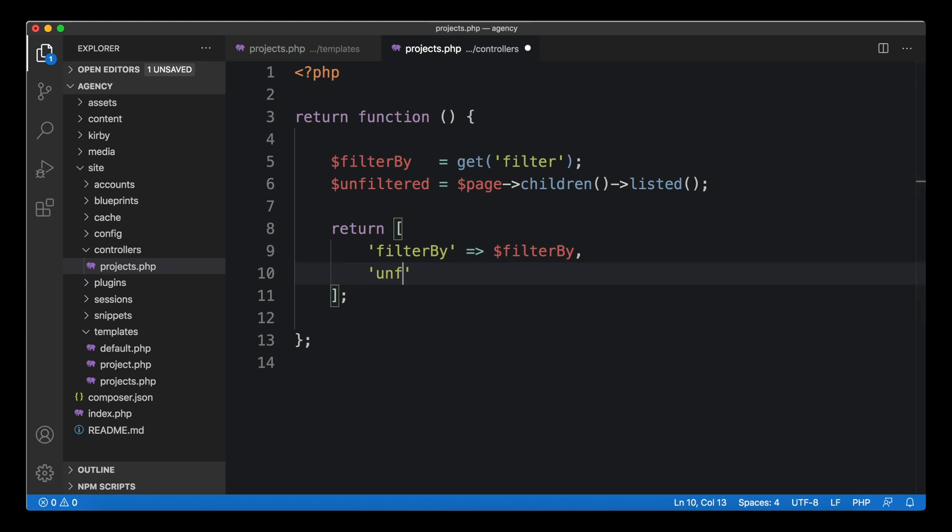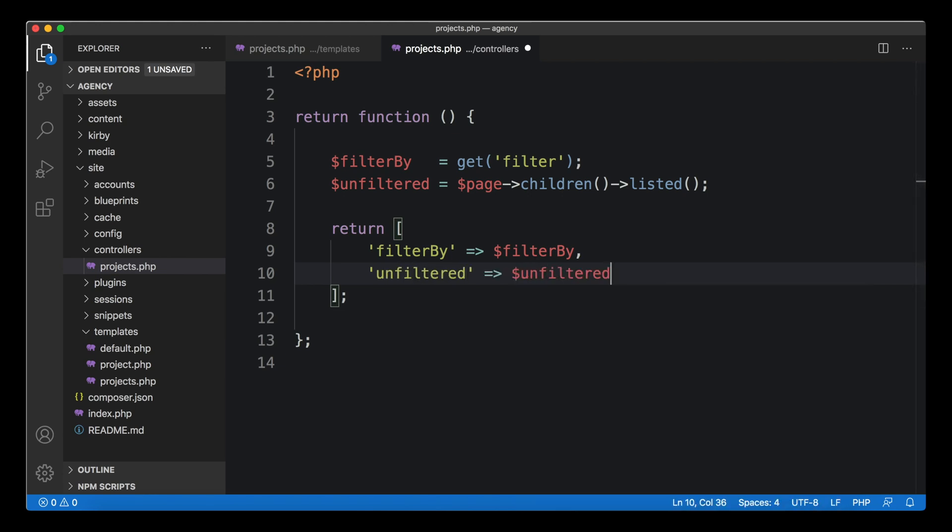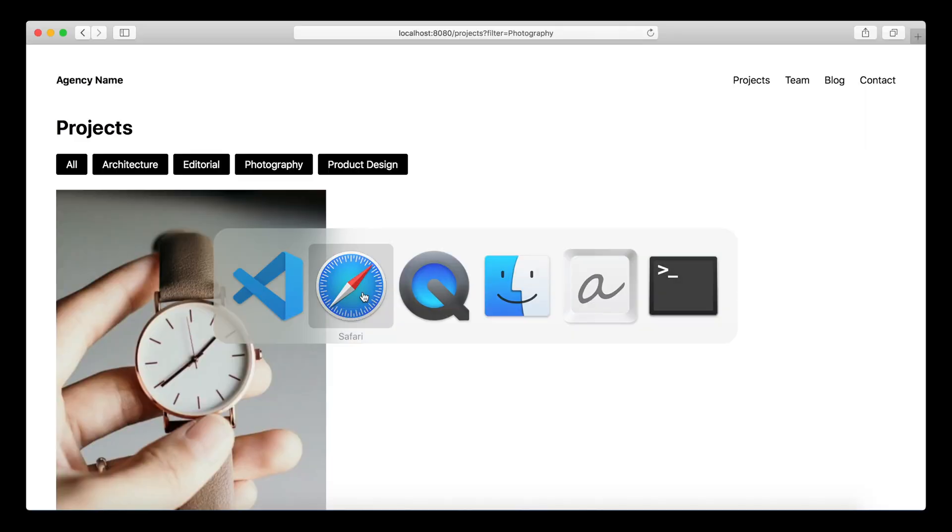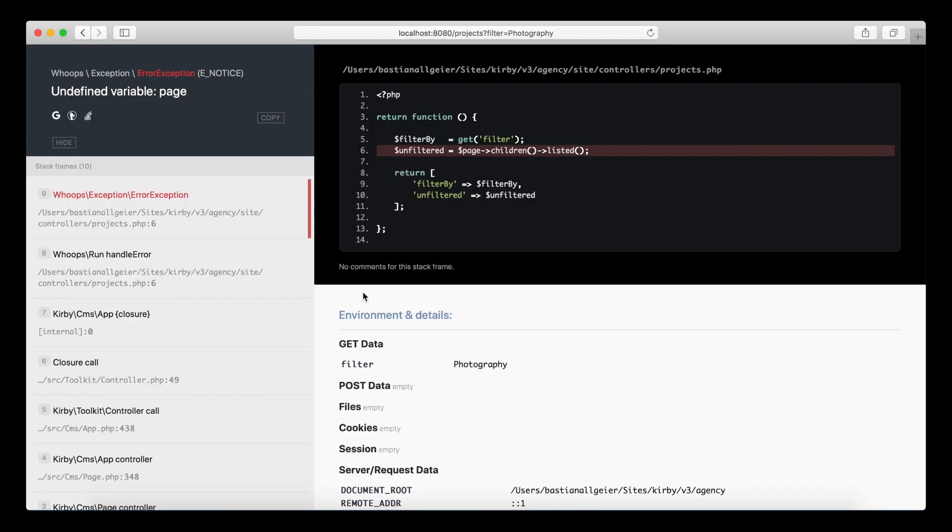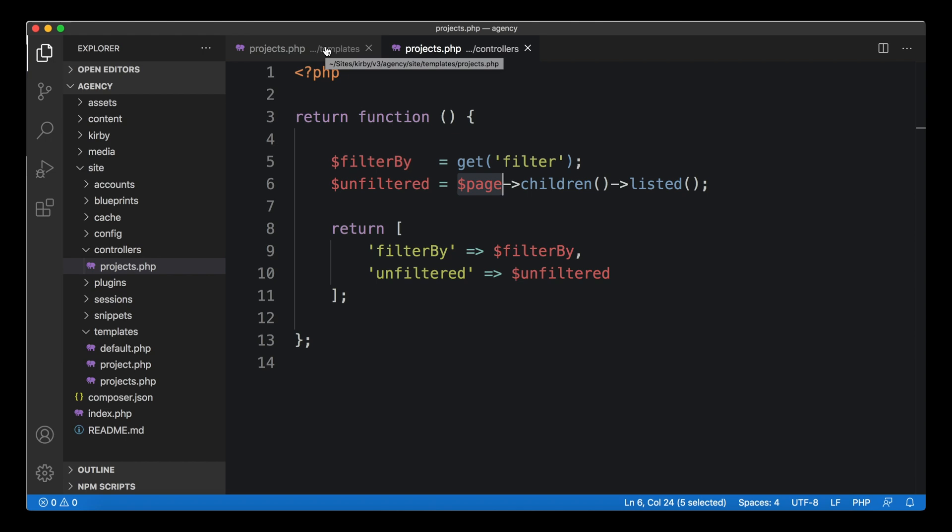Let's move on to the next line. We cut this out, move it in here, and we introduce our unfiltered variable to our template. When I reload the page now we will automatically run into an error: an undefined variable page error in our controller.